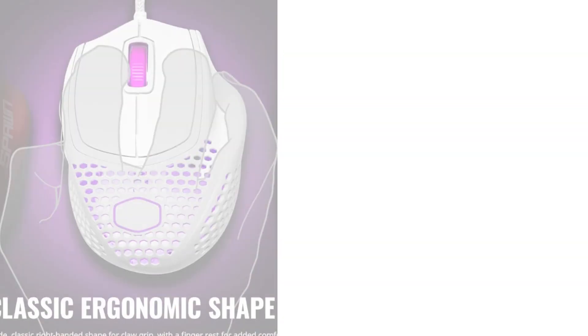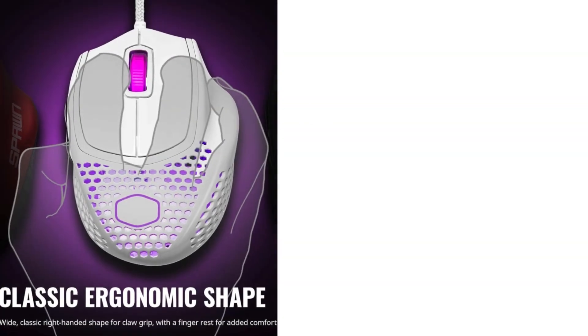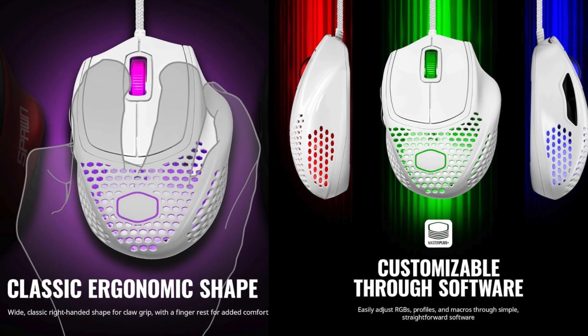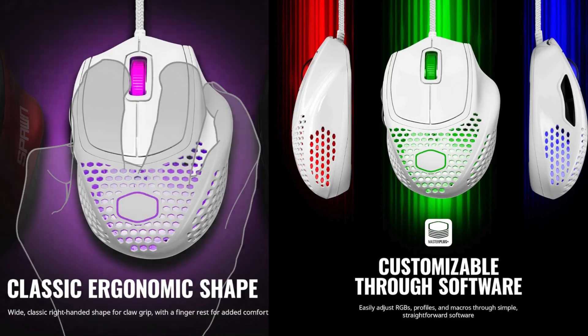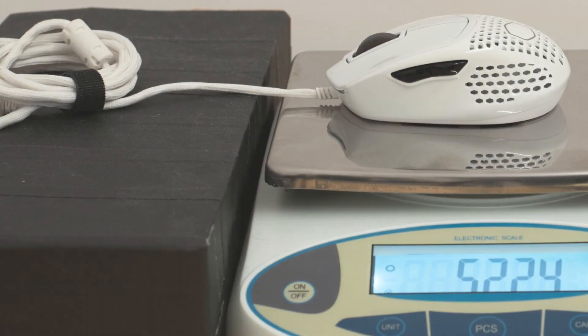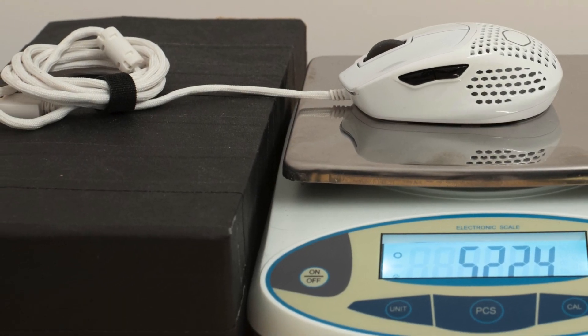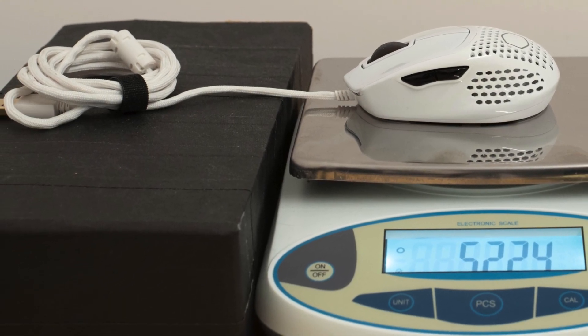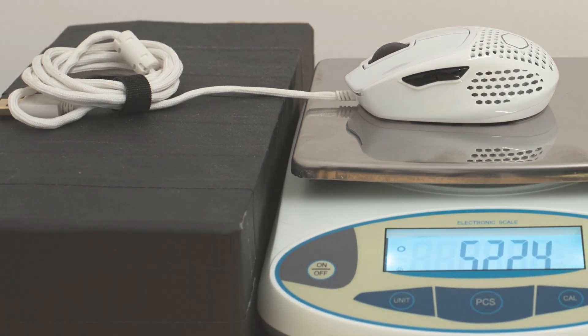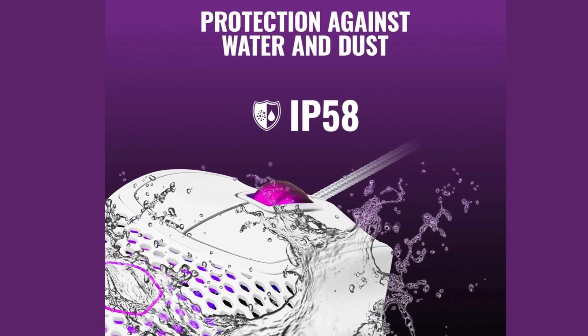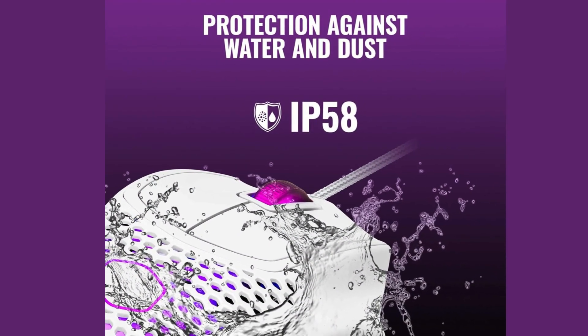Despite its budget-friendly price tag, the MM720 does not compromise on performance. Featuring a lightweight honeycomb design, it weighs just over 50 grams, making it one of the lightest mice in its category.